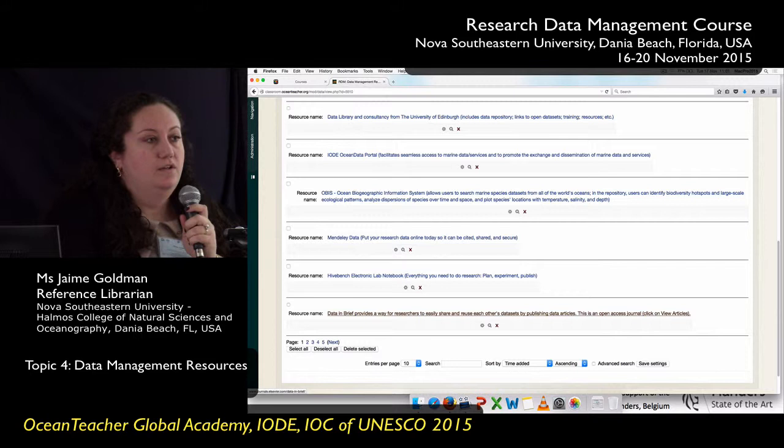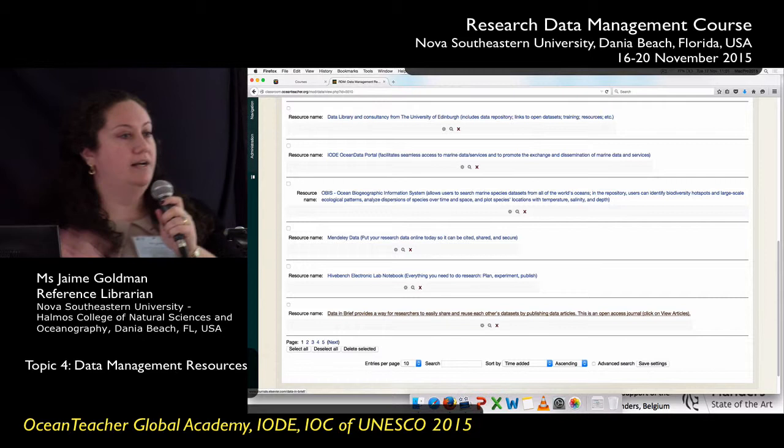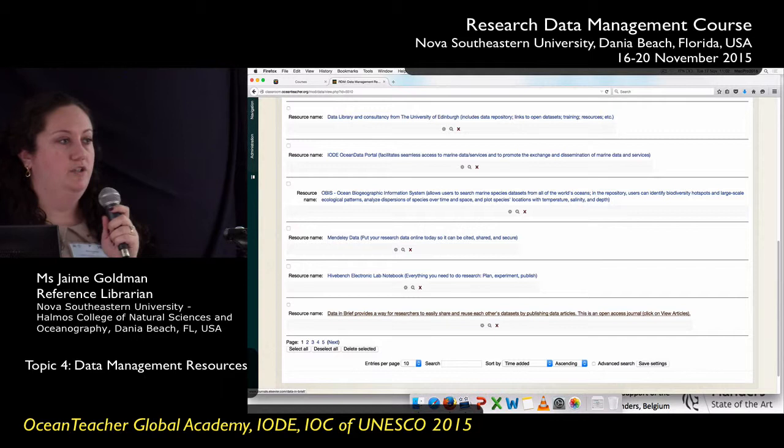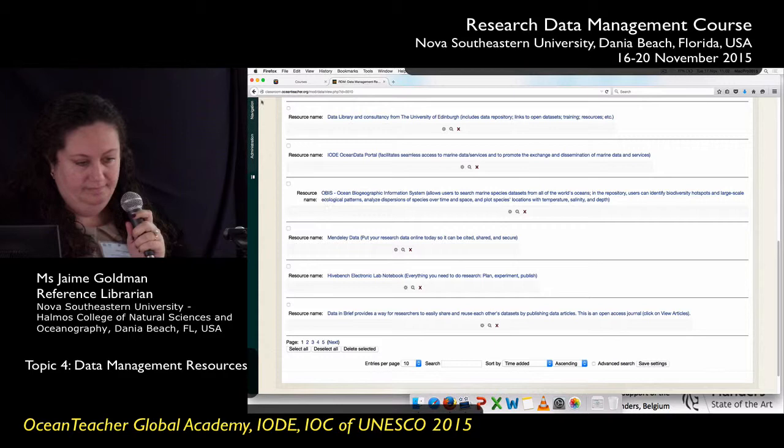The goal here is to build a knowledge base of great data management resources. They can be repositories that we've seen, toolkits, or guides. We've seen a lot of really great guides this week already. Anything that you feel would grow the knowledge base that you can refer back to later for your work.